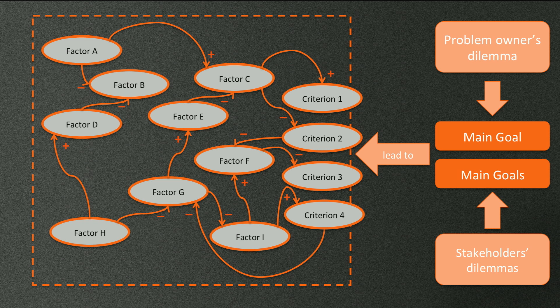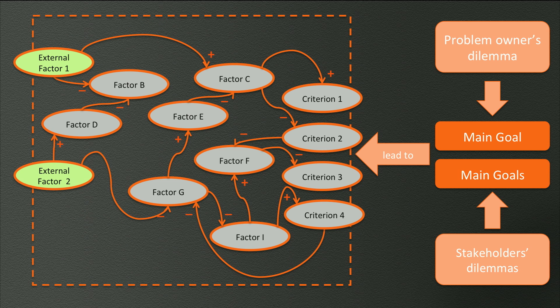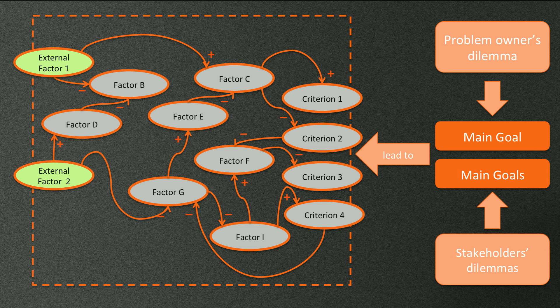Some of the factors in the causal diagram influence other factors in the diagram, but these factors themselves are not influenced by anything. So there is nothing the actors can do to change them. These factors only have output and no input. We call these external factors. They are an important source of uncertainty in our complex problem situation. We deal with this uncertainty in our scenario analysis later on.